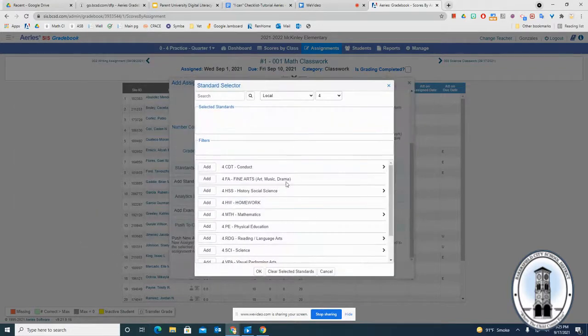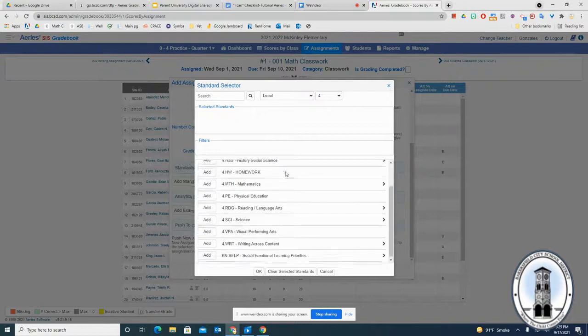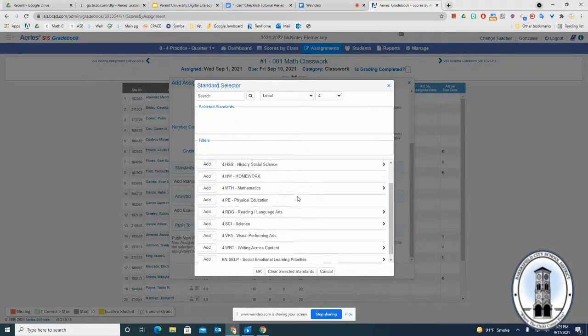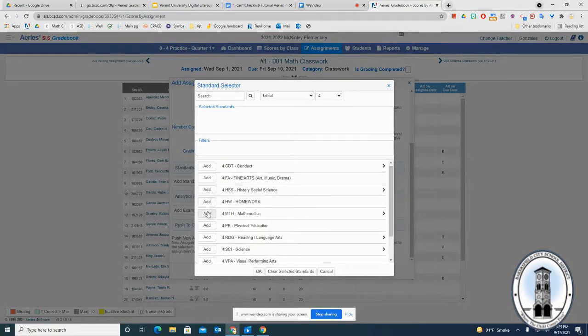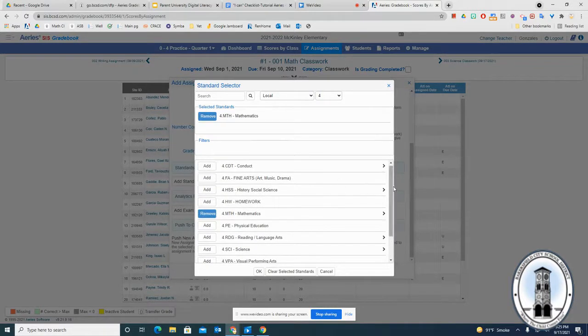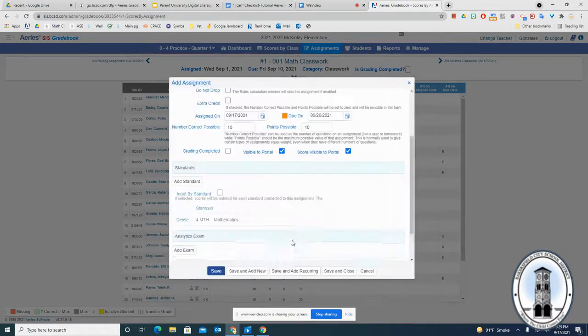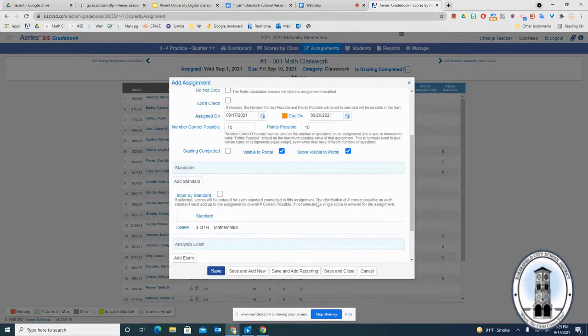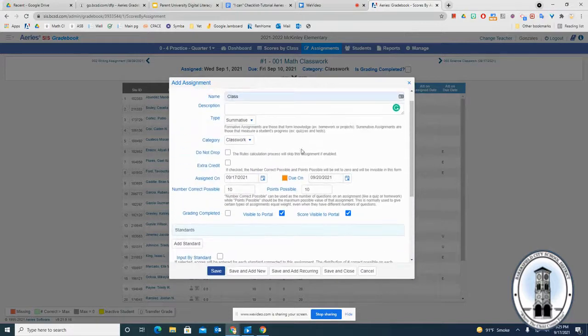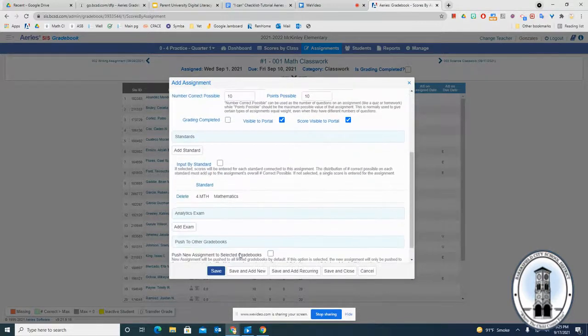For elementary grades, you'll also want to add a standard. So click on the button that says add standard - say this is a math assignment. All you do is click on math and that's all you need to do, and click OK. This is more like a category.